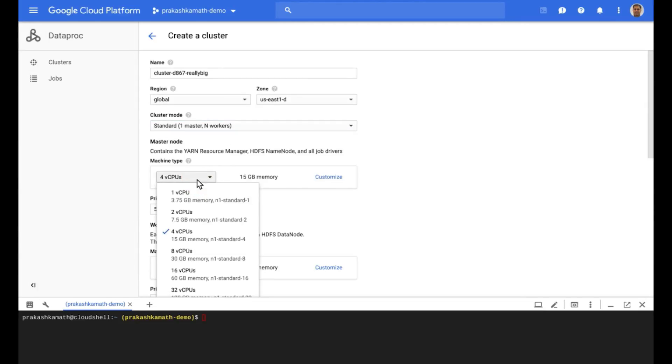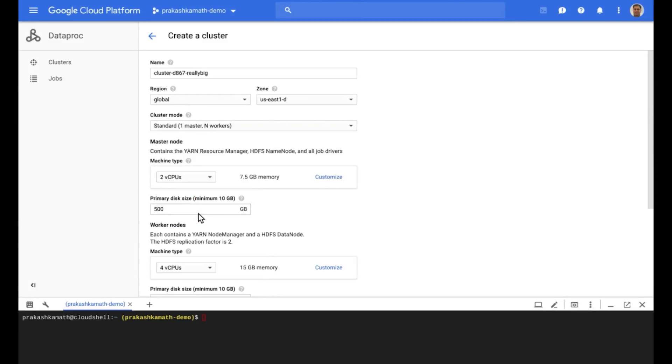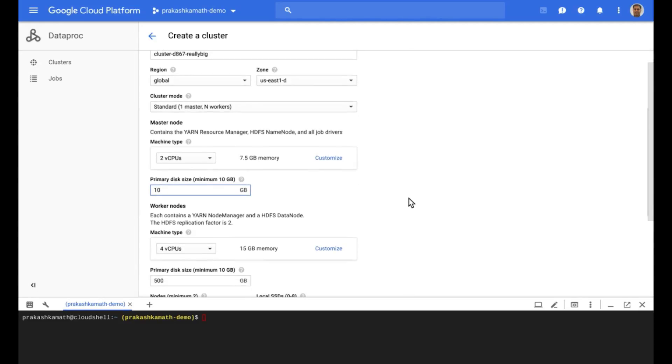After that, we get to pick the shape of the master node. We'll go with two vCPUs. We'll set the primary disk to 10 GB, which happens to be the minimum.